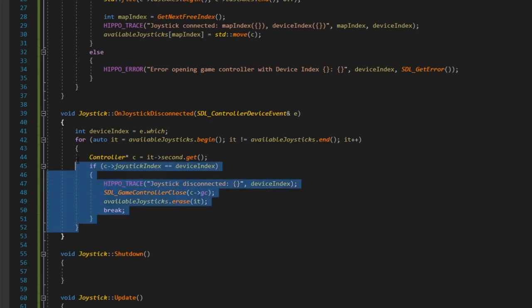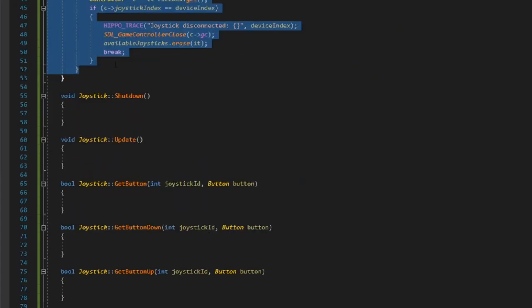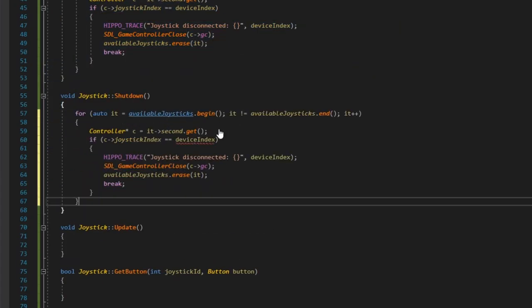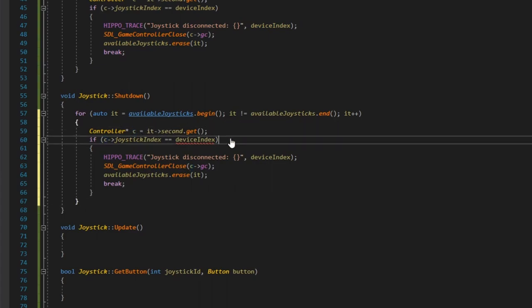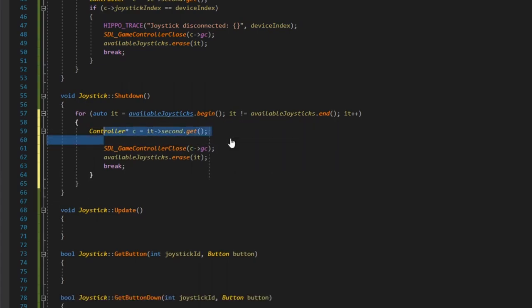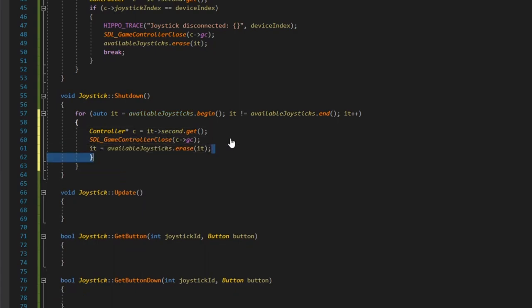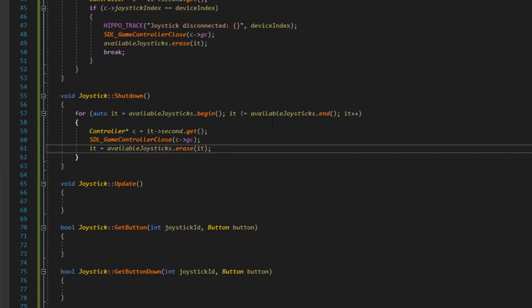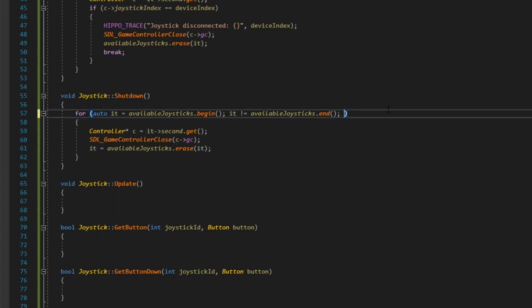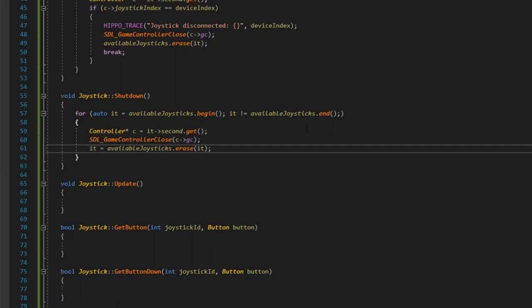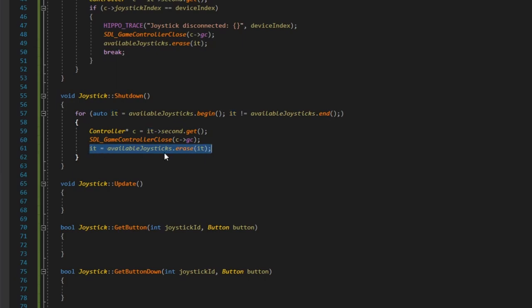Shutdown is similar but without the conditional check — just iterate everything, get the controller, close it, and set it = available_joysticks.erase(it). We don't do it++ in the loop header because erase returns the iterator to the next element, so incrementing separately would skip entries.